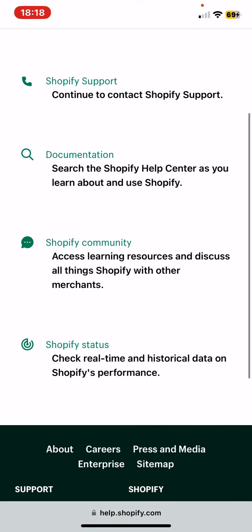There is documentation where you can search the Shopify Help Center and you can read about some problems and questions that come up.